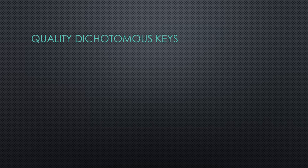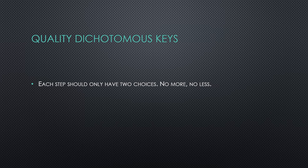Each step is a dichotomy, a choice between two things, not one, not three, only two.